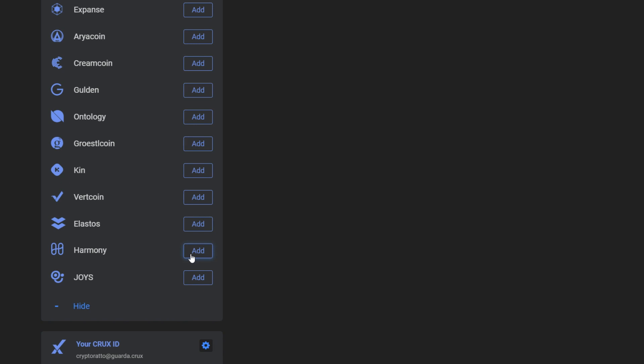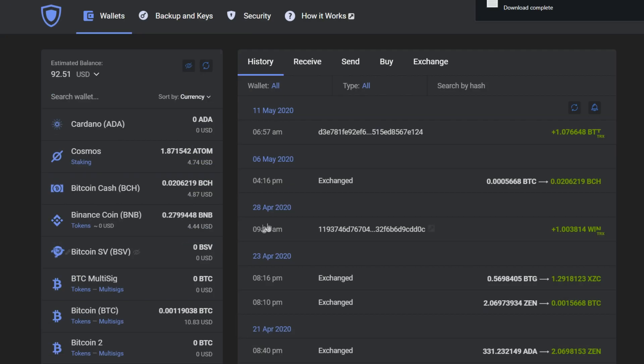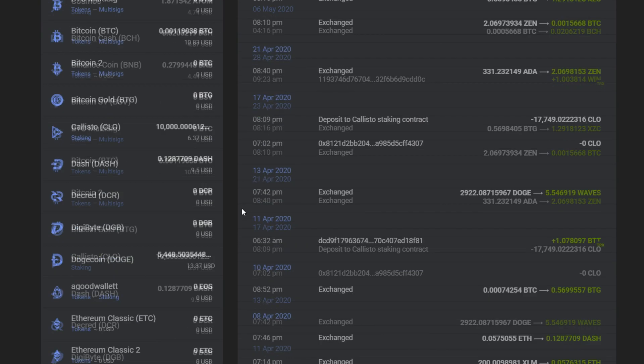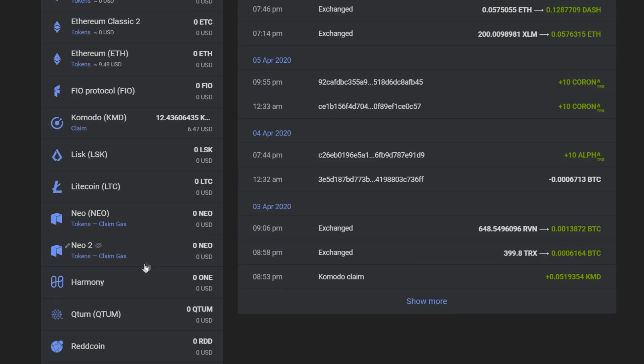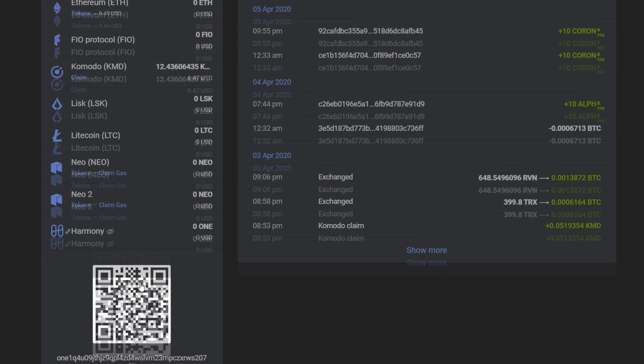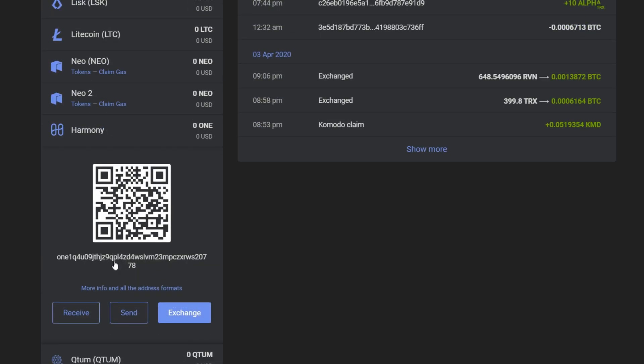Now with the press of one button, it was successfully added to your GuardaWallet. You can see it right here in the list of your wallets with its own wallet address and the possibility to receive, send, or exchange.